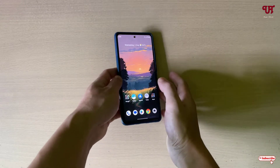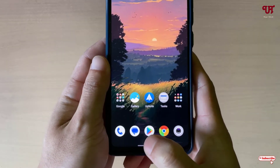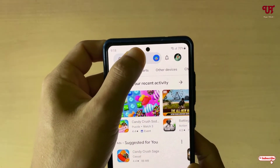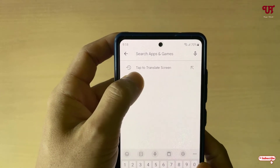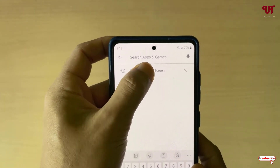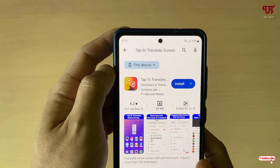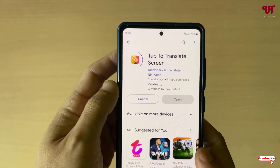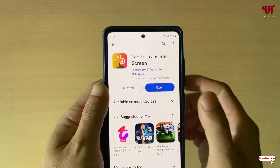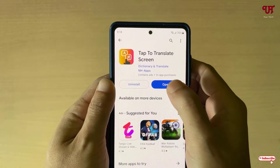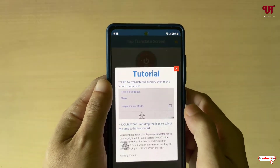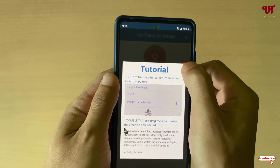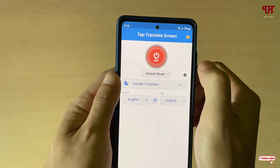Right now you can see my Android smartphone. Firstly, what you need to do is just open the Play Store and search for an application named 'Tap to Translate Screen'. You can see it on the first result — just tap on Install. Once the installation is done, just tap on Open.